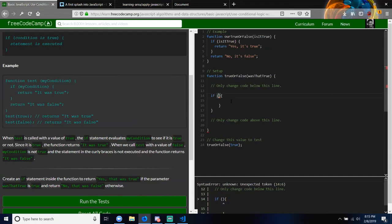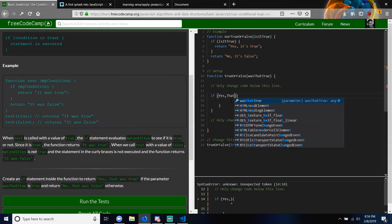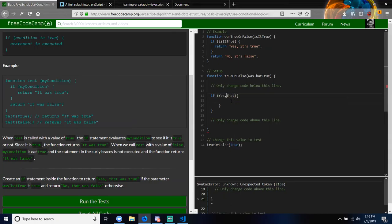So let's read: create an if statement inside the function to return 'Yes, that was true' if the parameter is true. So if the parameter, when we call the function, are we passing the true argument for the parameter? They are using the value of the parameter to determine if the if statement will be executed.